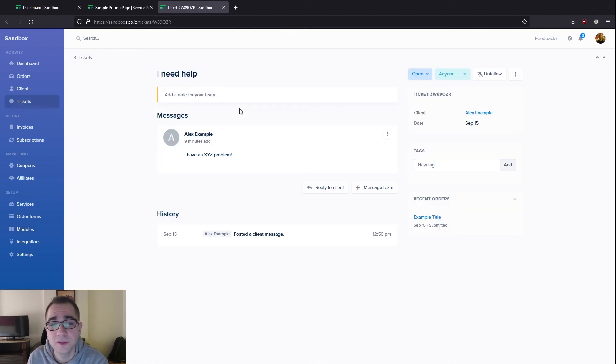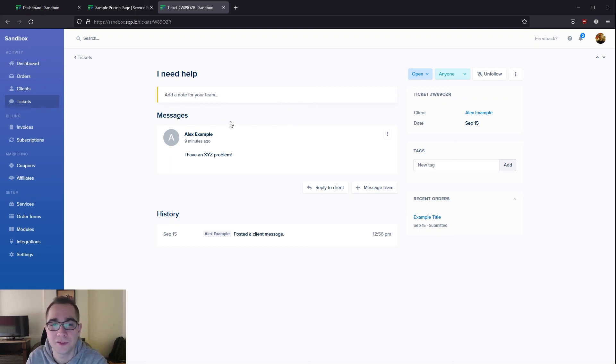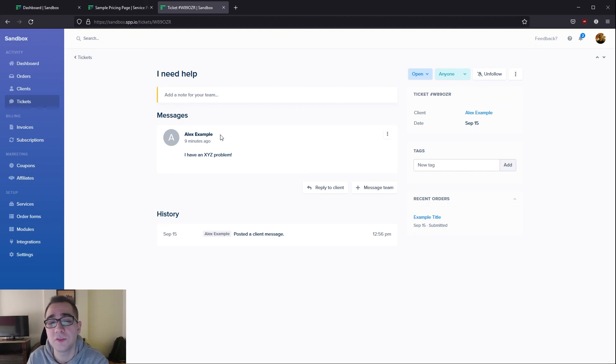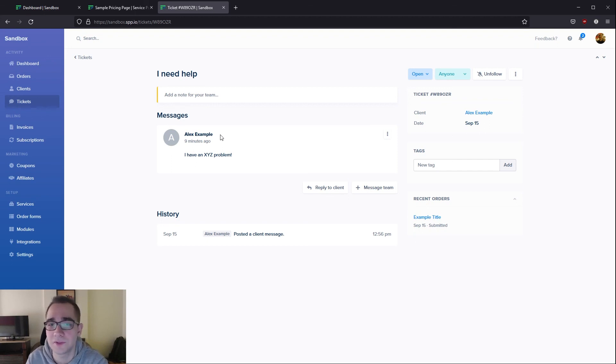Tickets are very similar to orders however they do not have any order information as these are requests for help most of the time. Your client can also use the system to reach out to you in case they want to change their plan and you haven't enabled self-servicing.